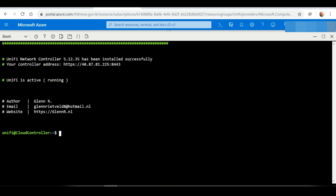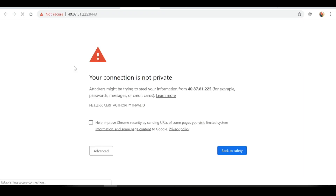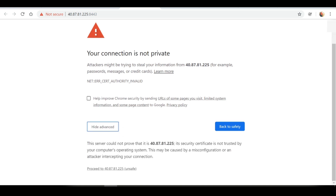If you select the web address provided, it should take you to your unified controller. Clicking it brings up a certification error because we don't have SSL encryption installed — I'm going to ignore this for now. On Chrome, select Advanced and then Proceed.